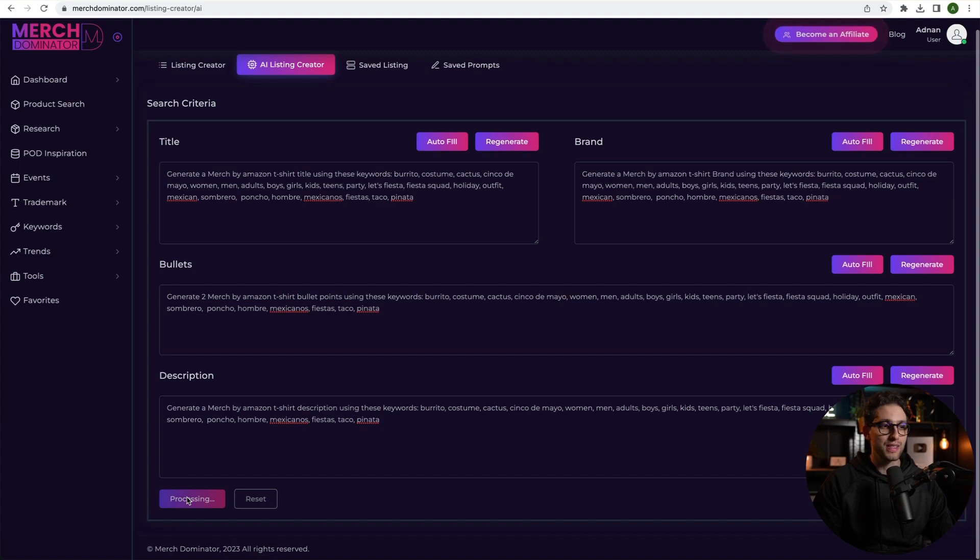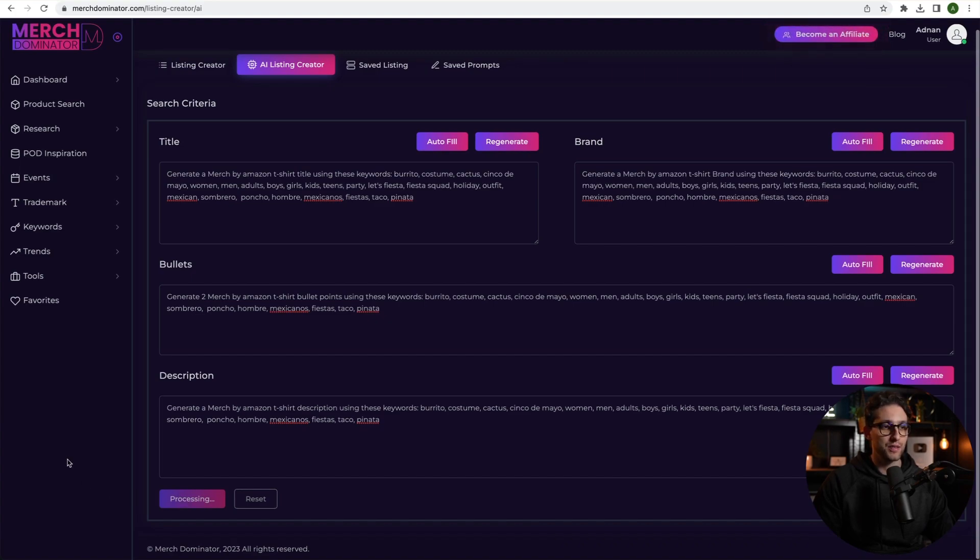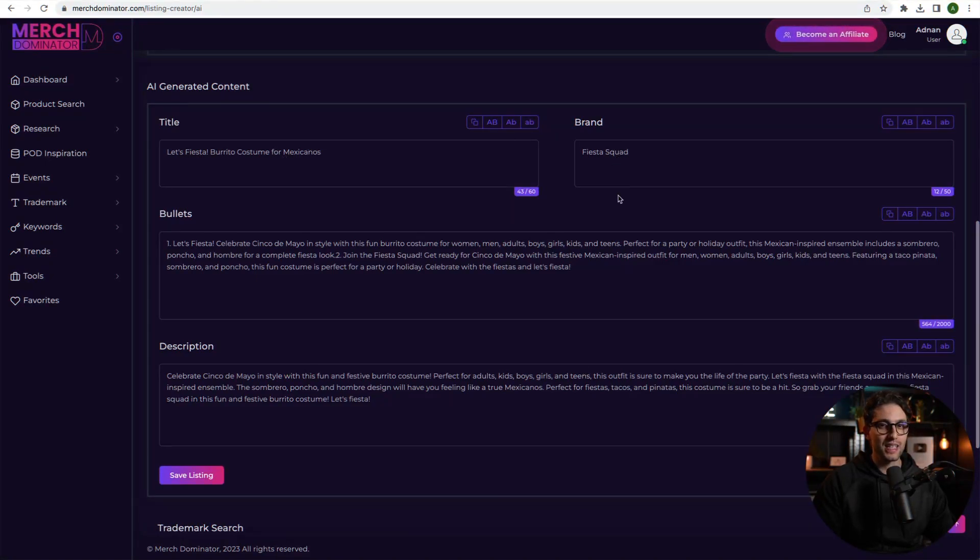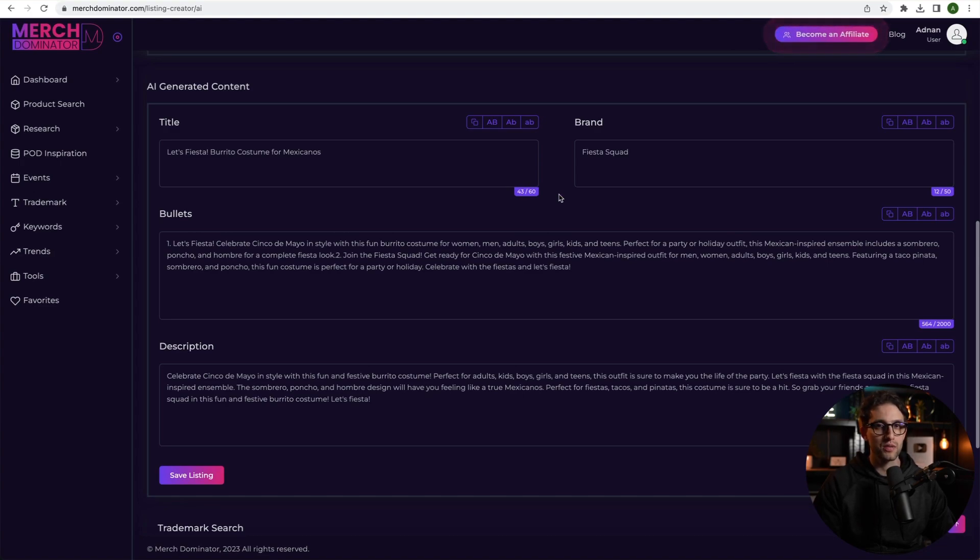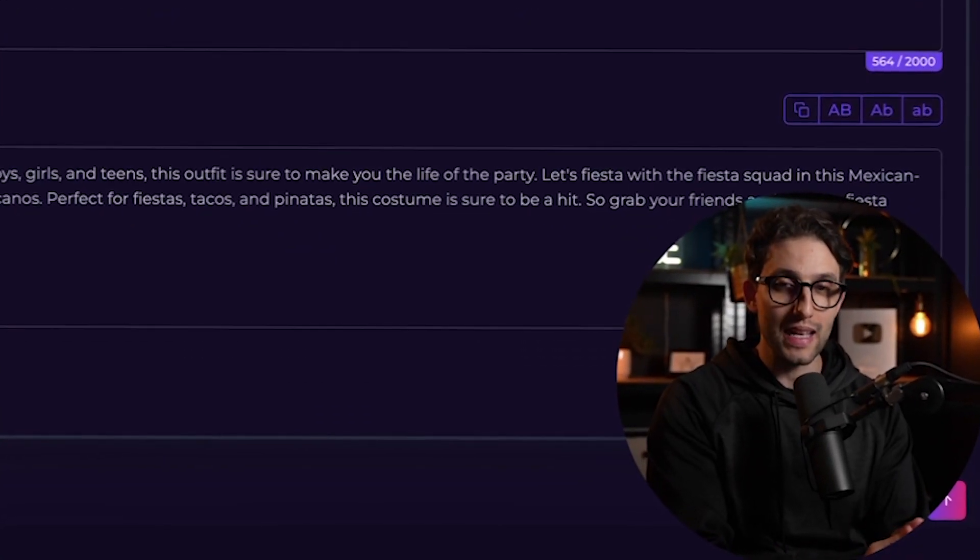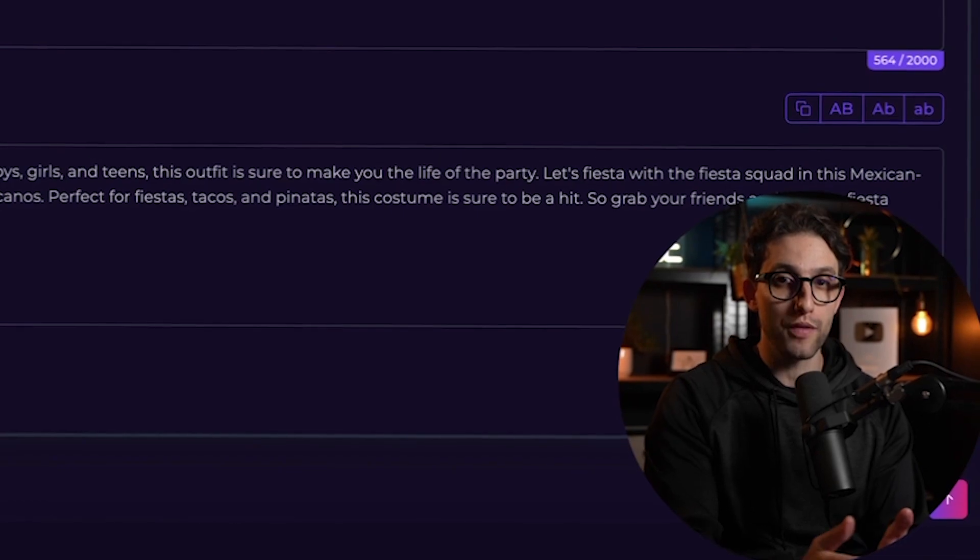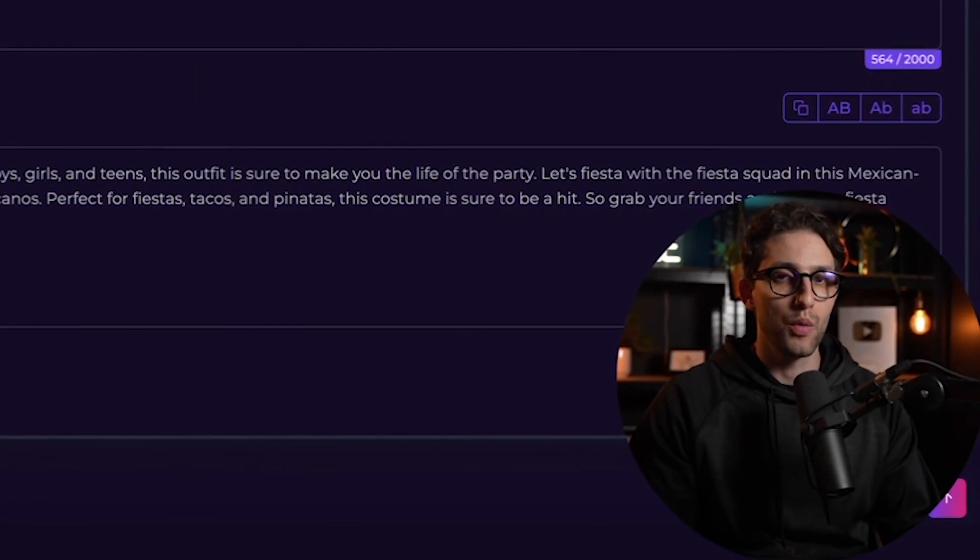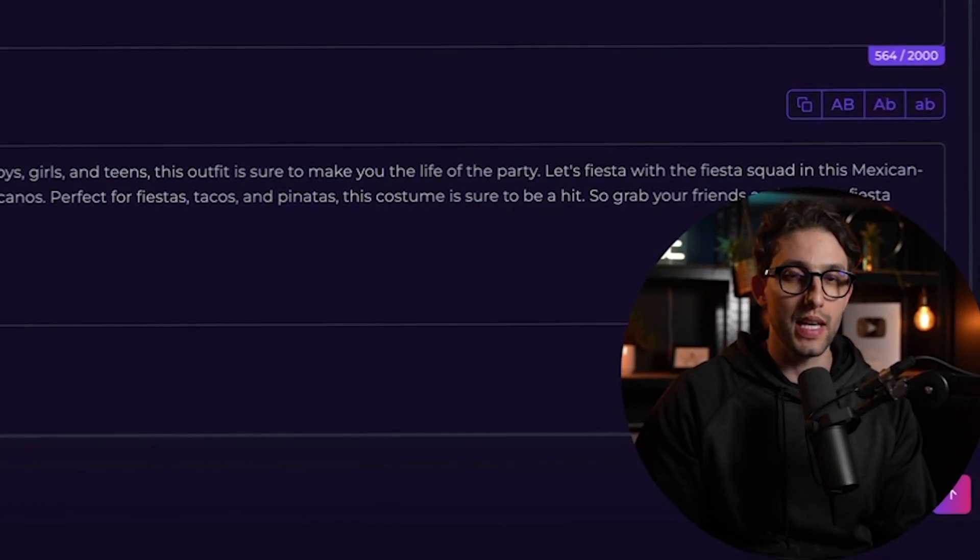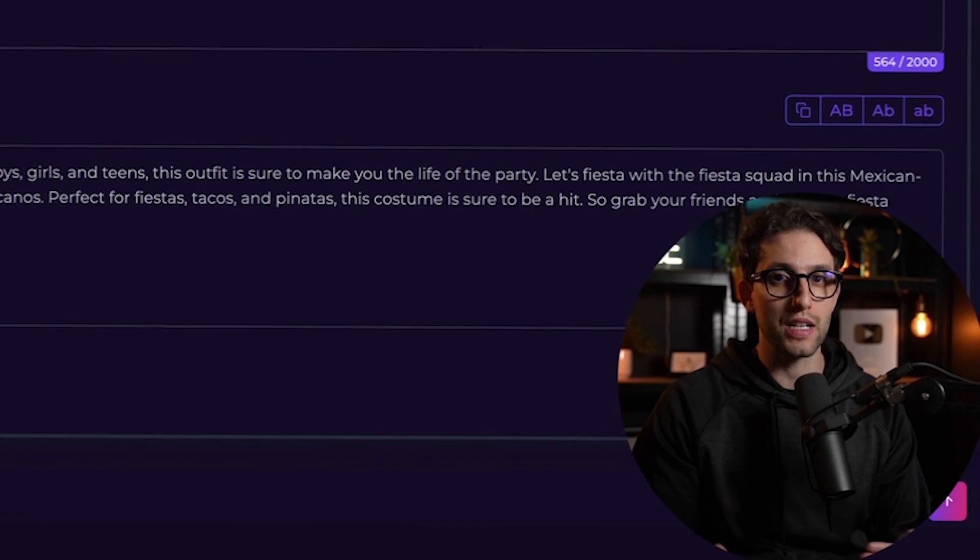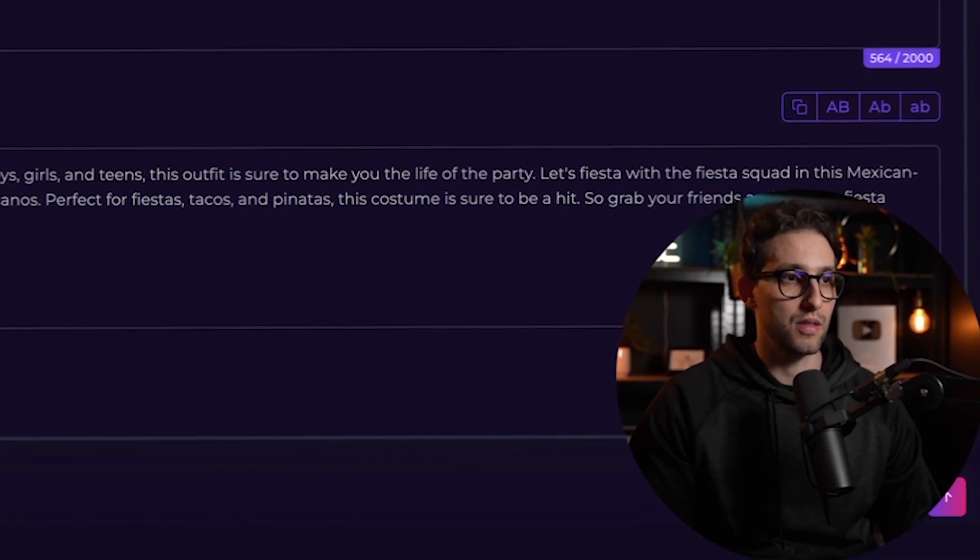Now watch this, guys. Two, three seconds. It's going to generate us title, brand, bullets, and description. Done, guys. Right? So we've got the title. We've got the brand. But like I said, for the title and brand, just use your own title and brand because you're going to be able to enter all of the keywords however you like. Right? We're not going to give the AI the control to actually create our title and brand.